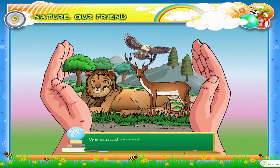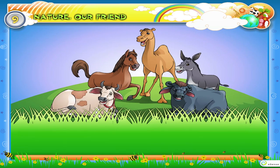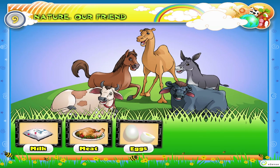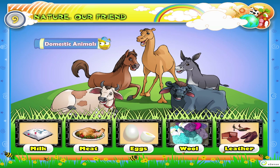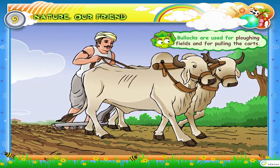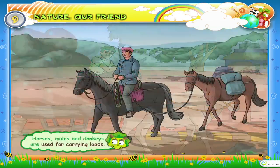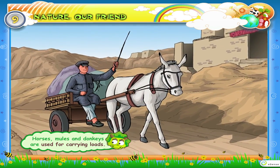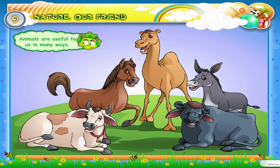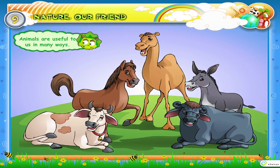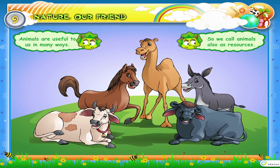We should protect these birds and animals. We should also protect their shelters. We get milk, meat, eggs, wool, leather, etc. from domestic animals. Bullocks are used for ploughing fields and for pulling the carts. Horses, mules and donkeys are used for carrying loads. Animals are useful to us in many ways. So, we call animals also as resources.